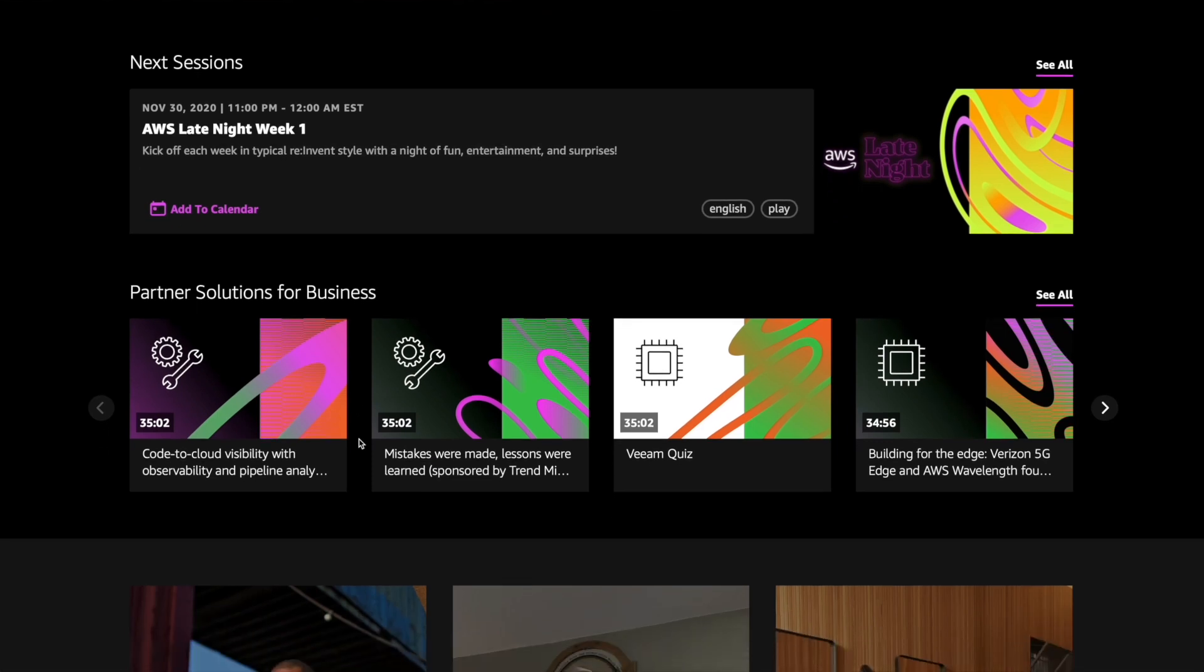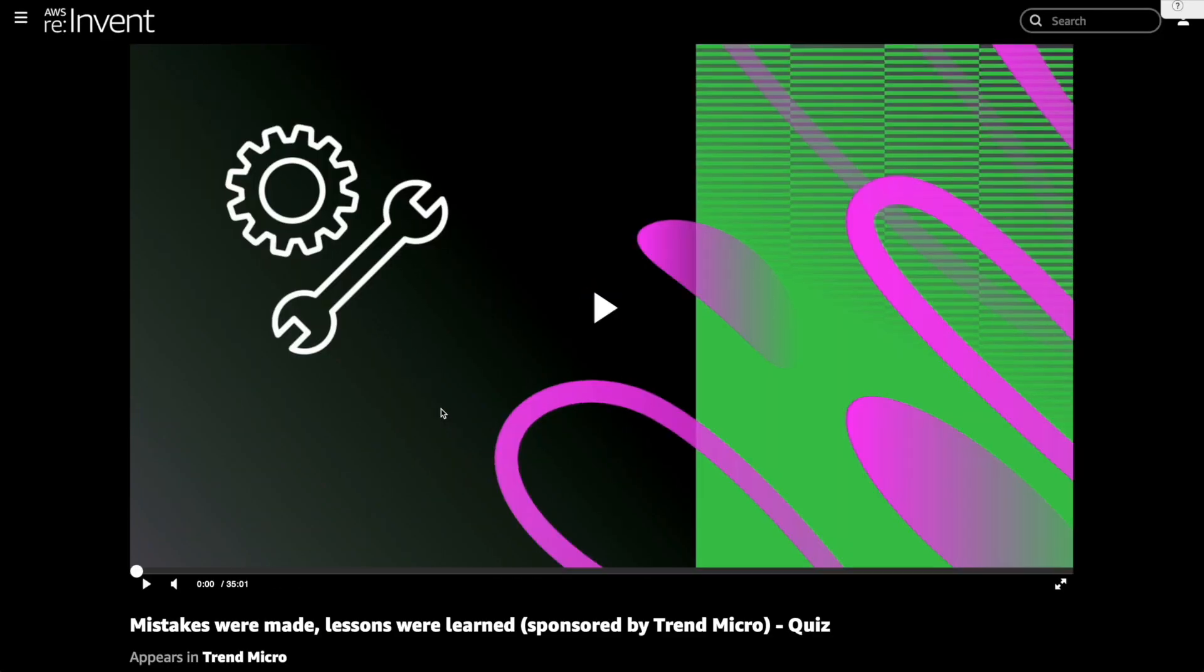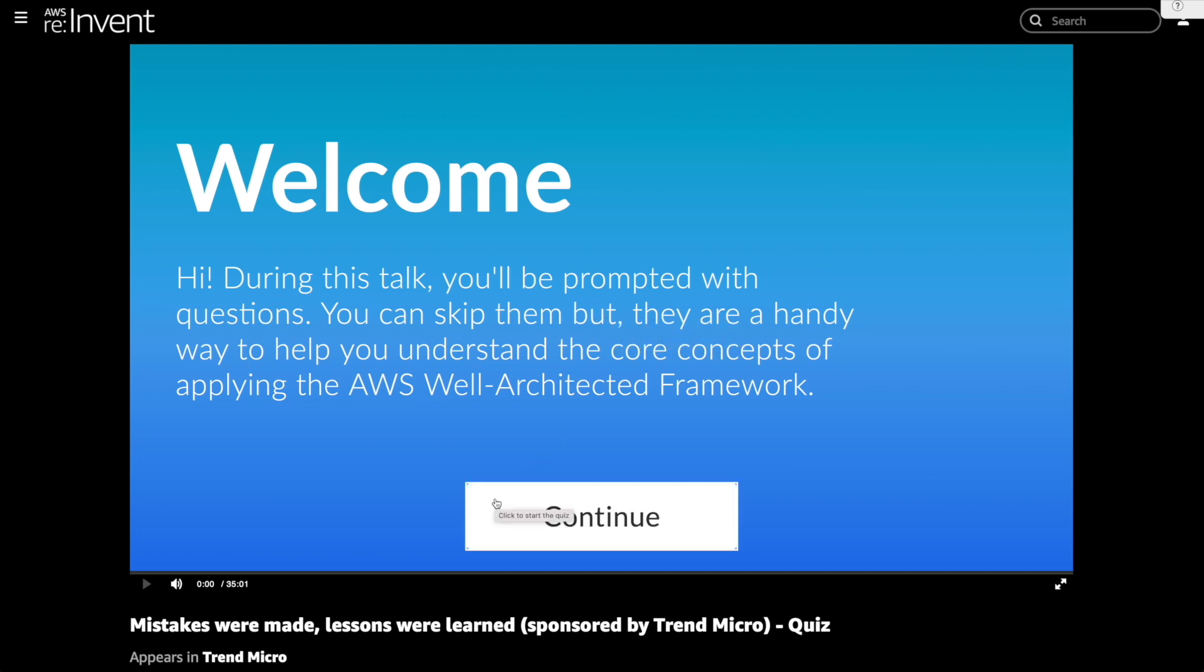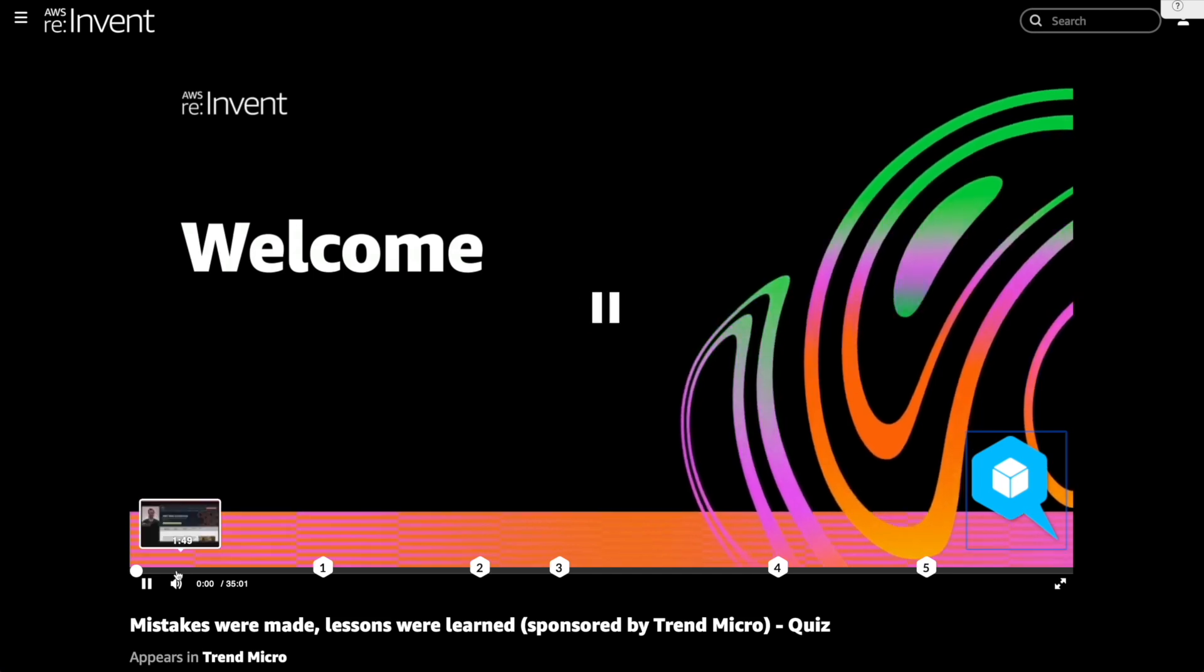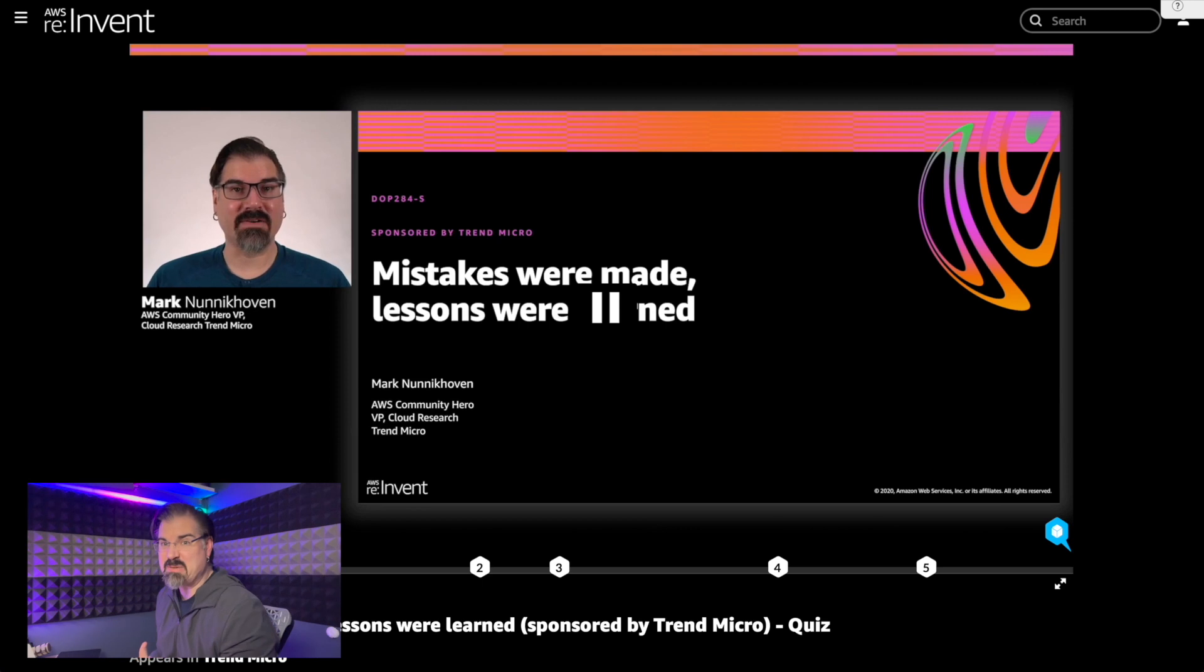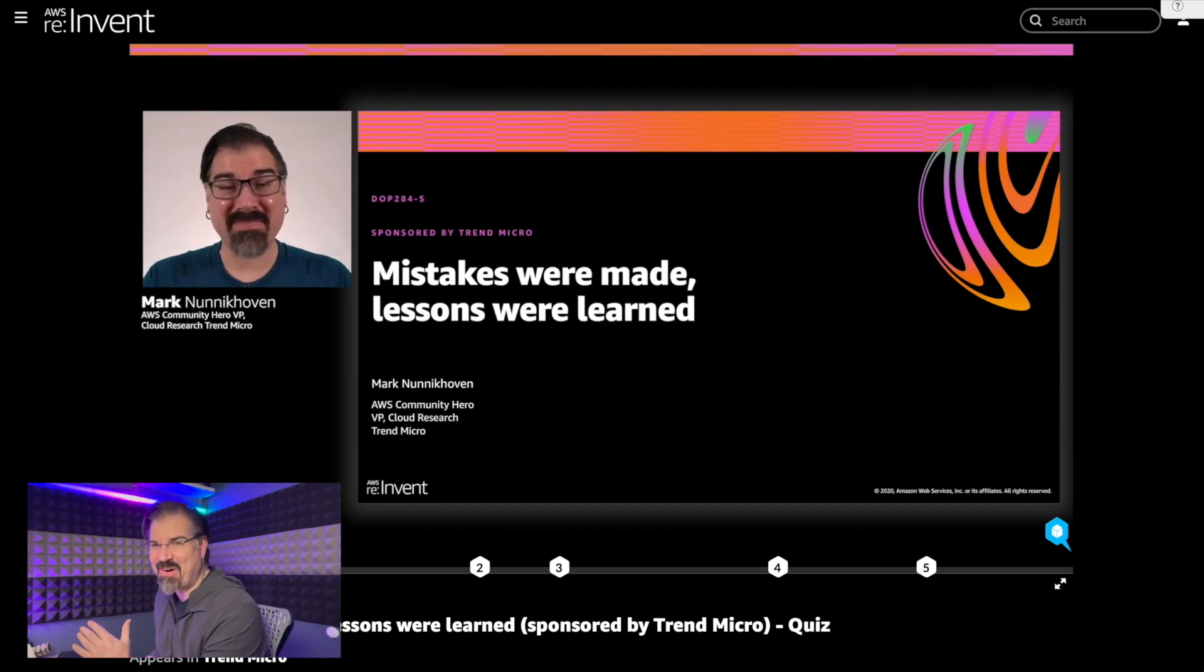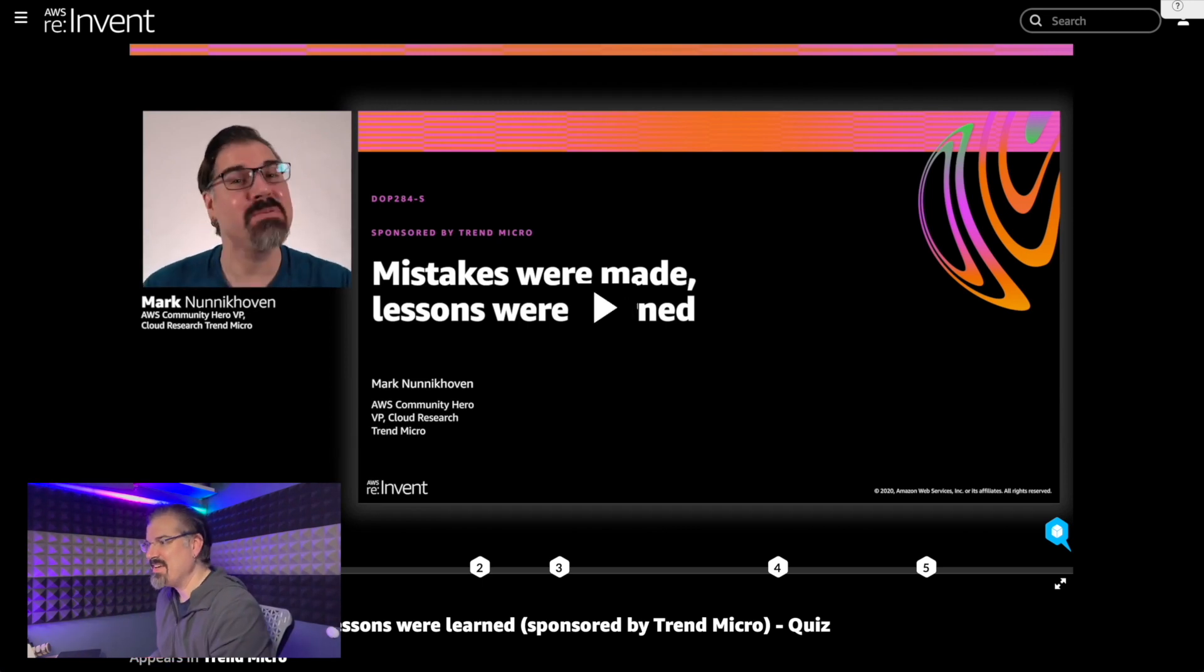As we scroll down, you can see that we have partner solutions for business. These are the first talks that are available from the sponsored partners. Full disclosure, my full time employer Trend Micro is one of these sponsors. In fact, this is my session right here. Mistakes were made, lessons were learned. And if I click on that, we can actually go through and start to consume that session that is available right now. So I do have questions in there. And if I click, you can actually see that we're going to start and you're probably going to hear I'm going to mute that because there I am. And of course, you don't want to see me if you don't have to. So let's just skip on to the next parts. But that talk is available.